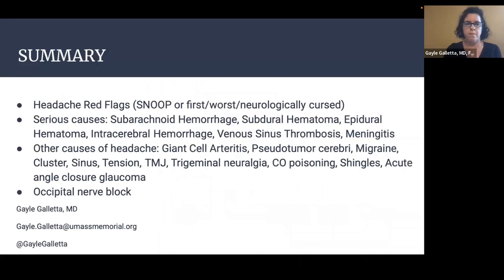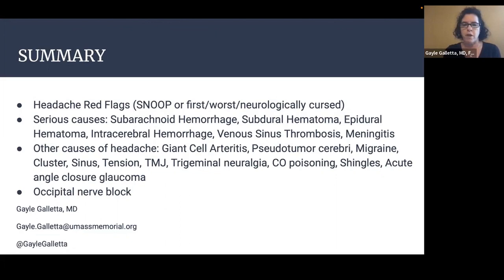In summary, we have discussed red flags for headaches using the mnemonics SNOOP and 'first, worst, or neurologically cursed.' We've discussed serious causes including subarachnoid hemorrhage, subdural hematoma, epidural hematoma, intracerebral hemorrhage, venous sinus thrombosis, and meningitis. We've also covered other causes including giant cell arteritis, pseudotumor cerebri, migraines, cluster headaches, sinus headaches, tension headaches, TMJ pain, trigeminal neuralgia, carbon monoxide poisoning, shingles, and acute angle closure glaucoma.